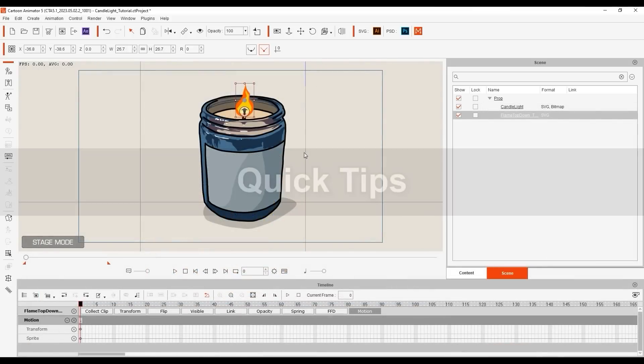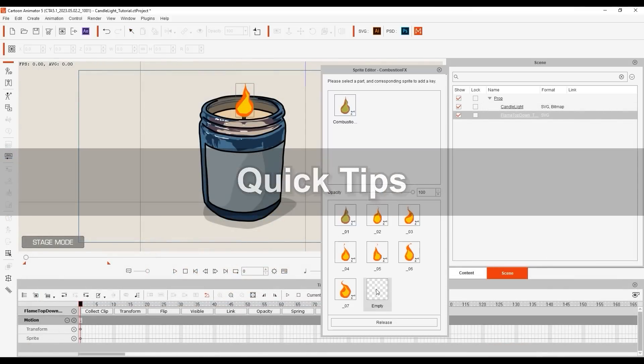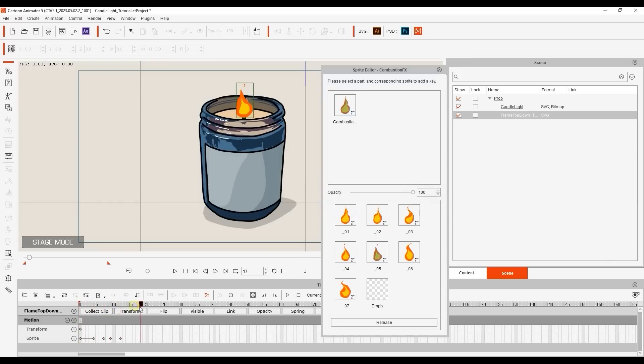A couple of quick tips to end off here. Since the elements are all represented as sprites in your sprite editor, you also have the option to switch them manually. When you do, you'll see the keyframes appear in the sprite sub-track.